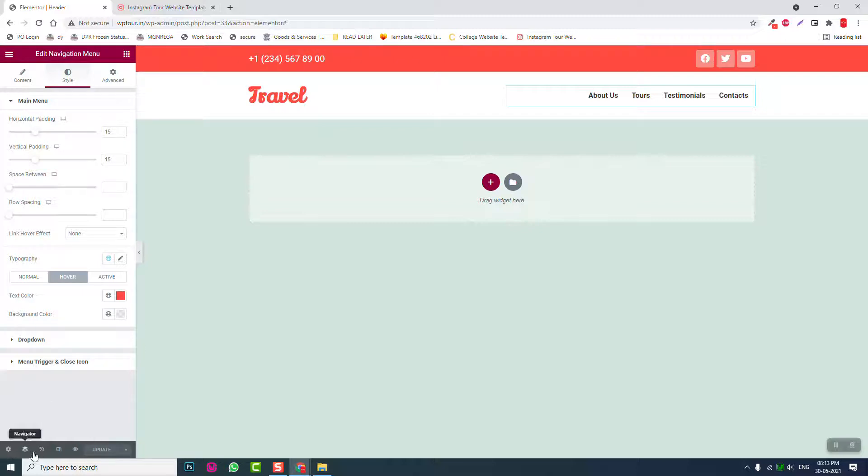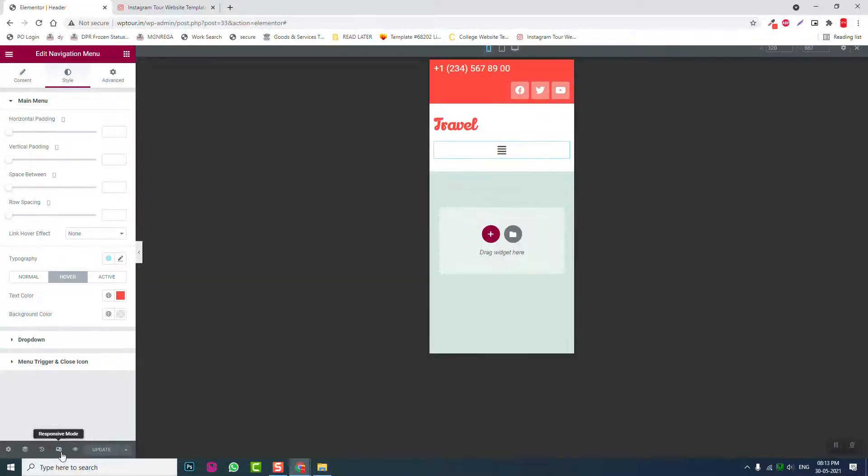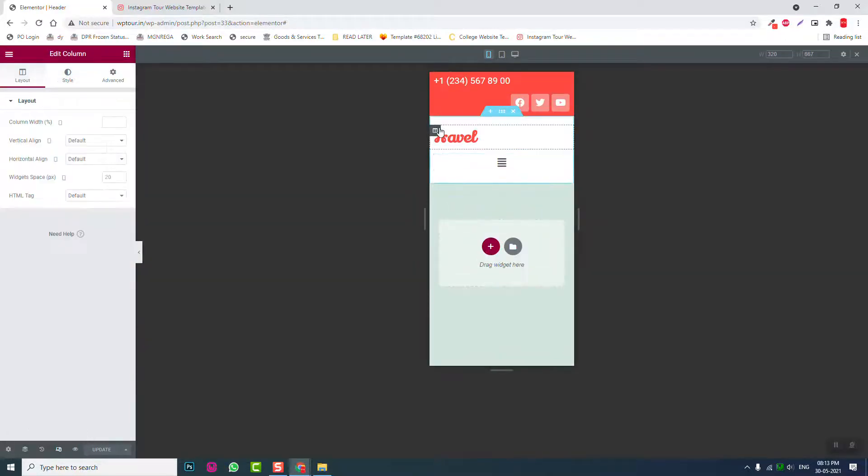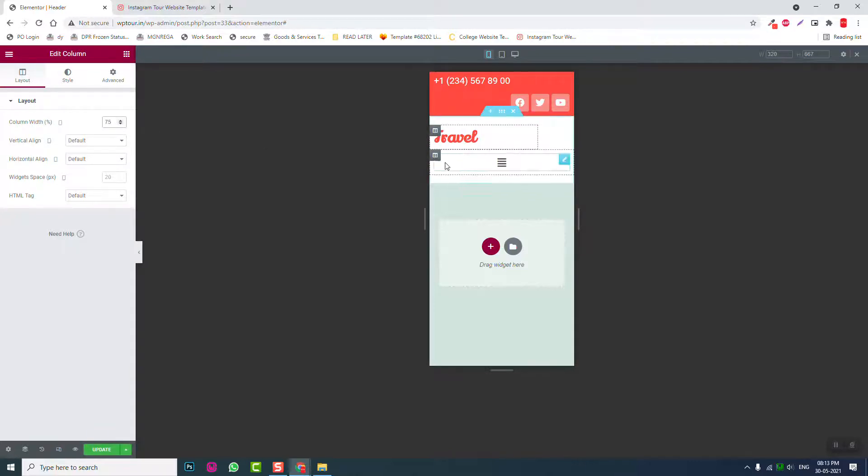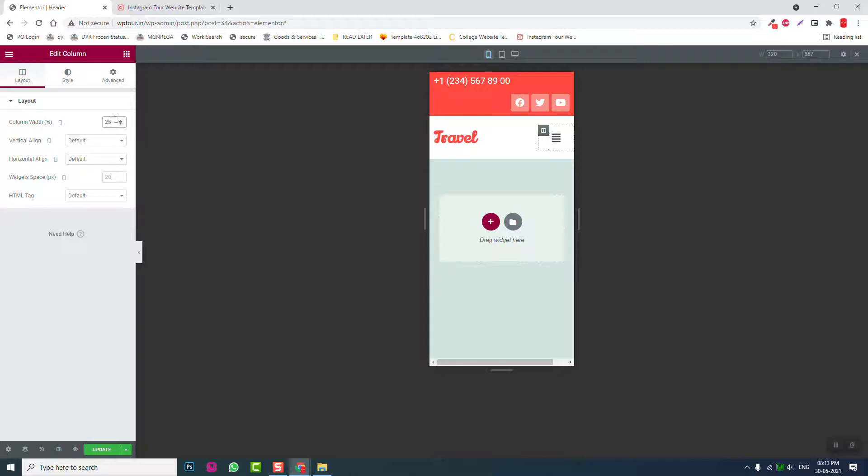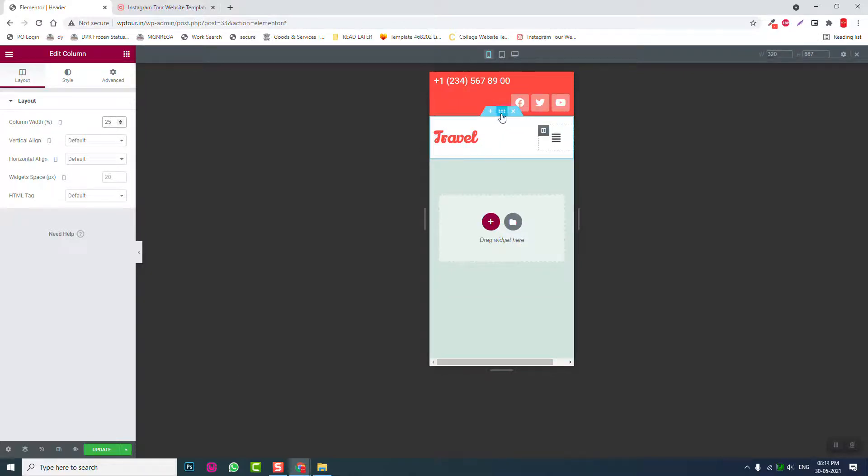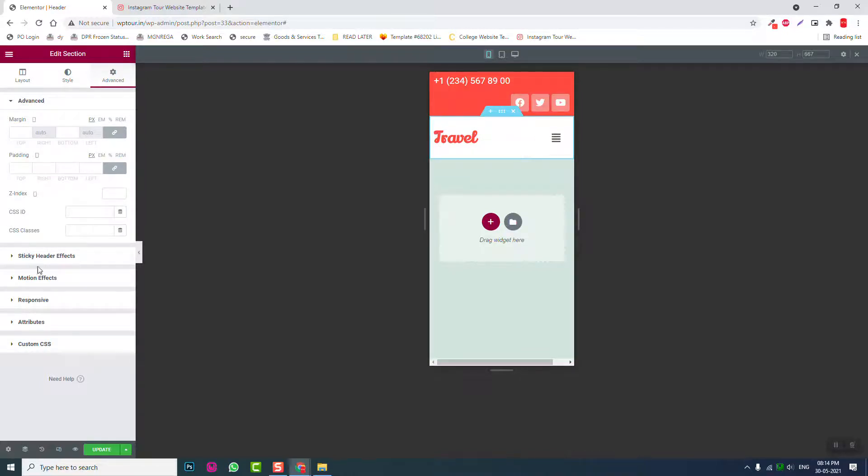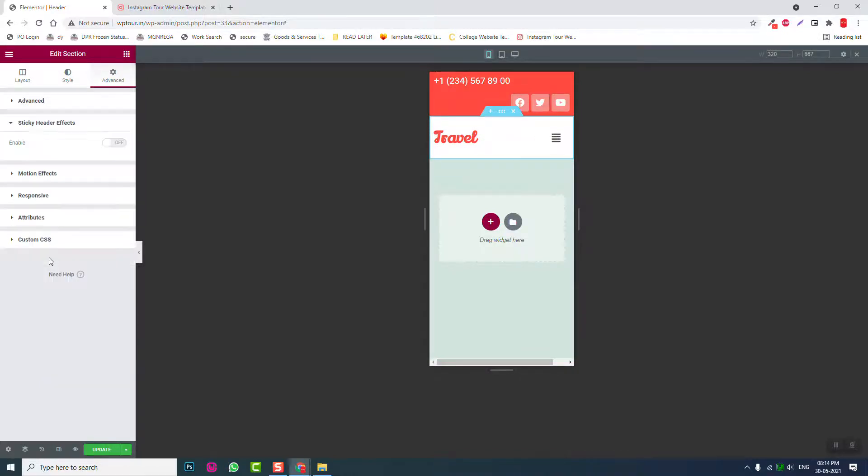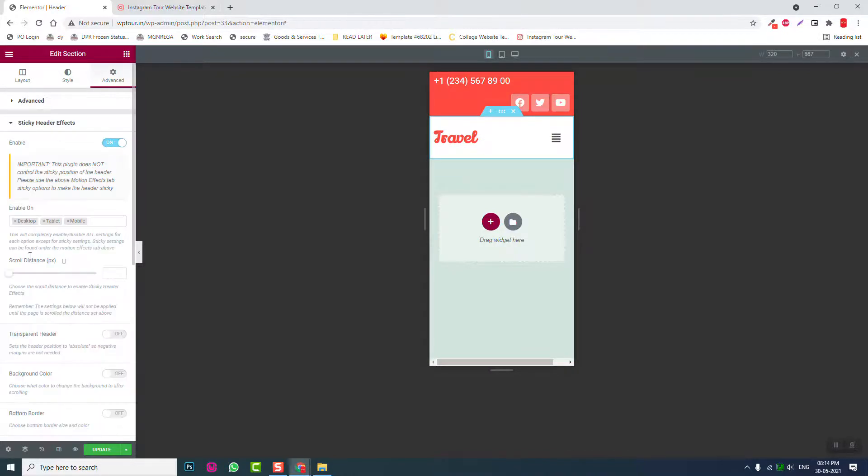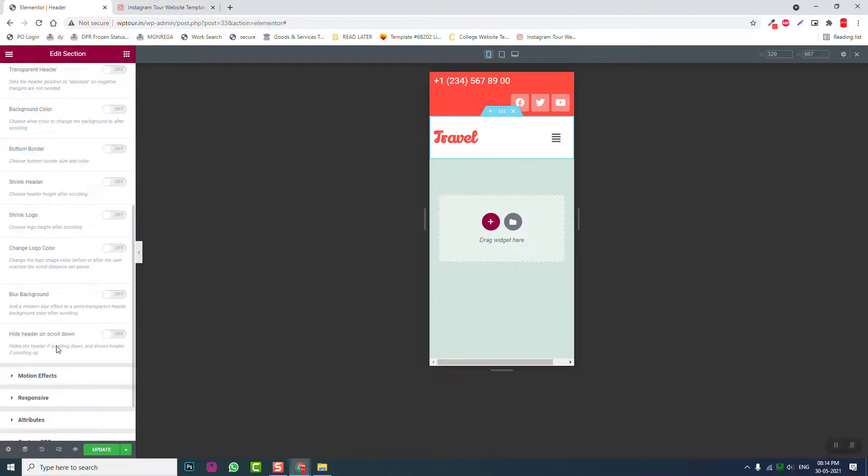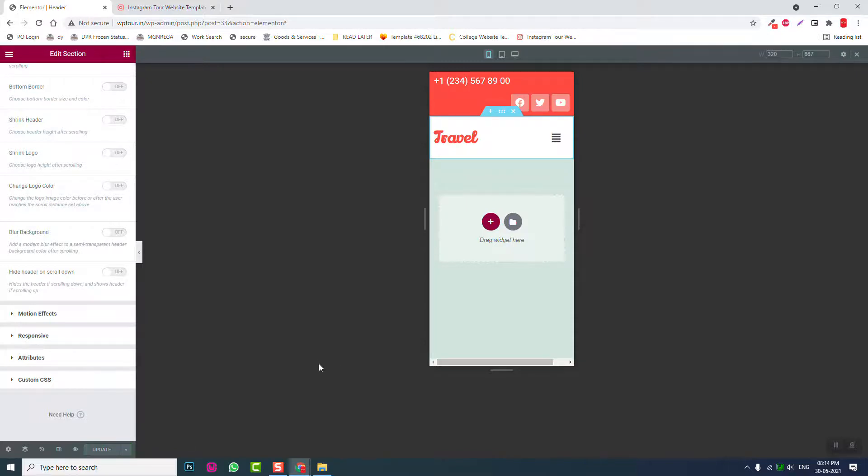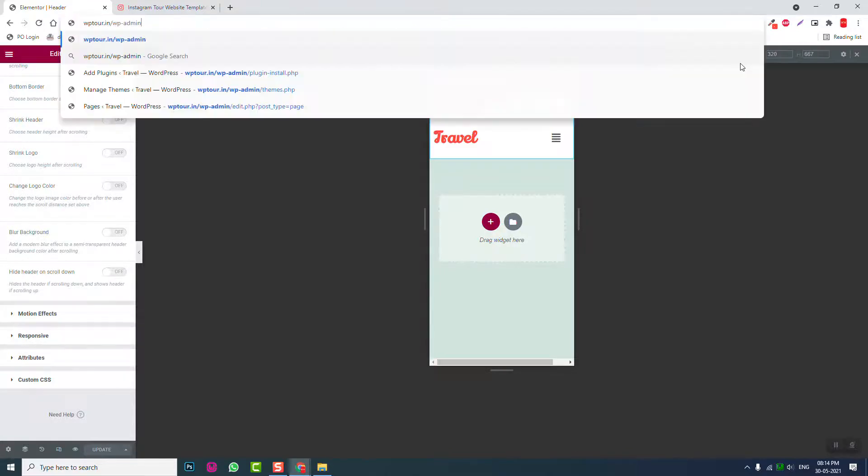For mobile responsive, change this column width to 75-25, and this one to 25. Let's go to section settings of this second section, go to Sticky Header Effects and enable it. That's it, update. We are done with the header. Let's go back to Dashboard.